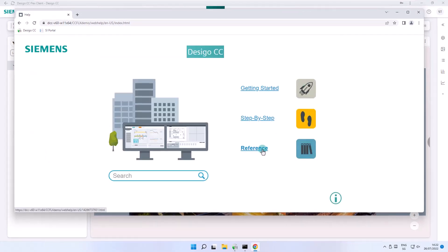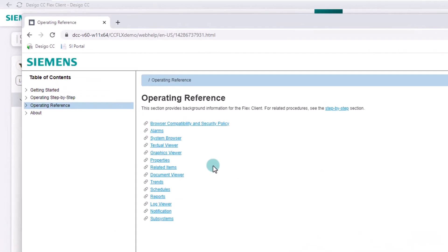In reference we get the background information on the various operation topics. Background information means explanations and use of the individual applications.